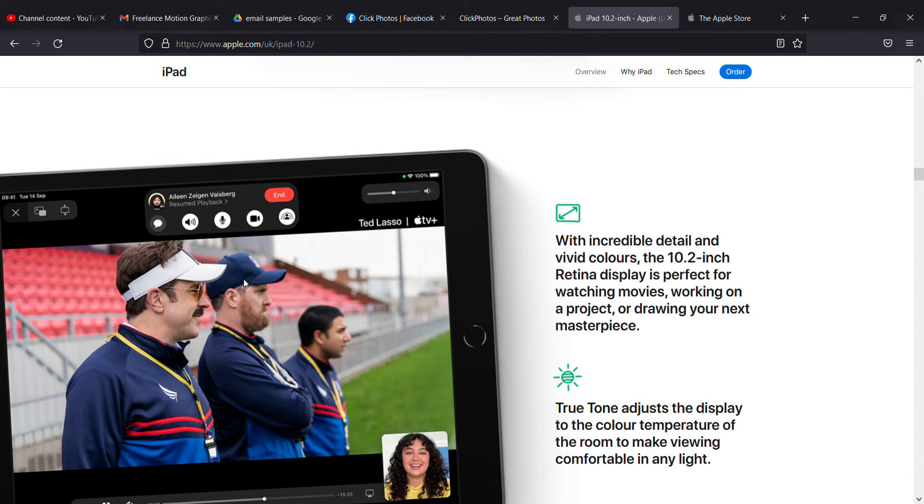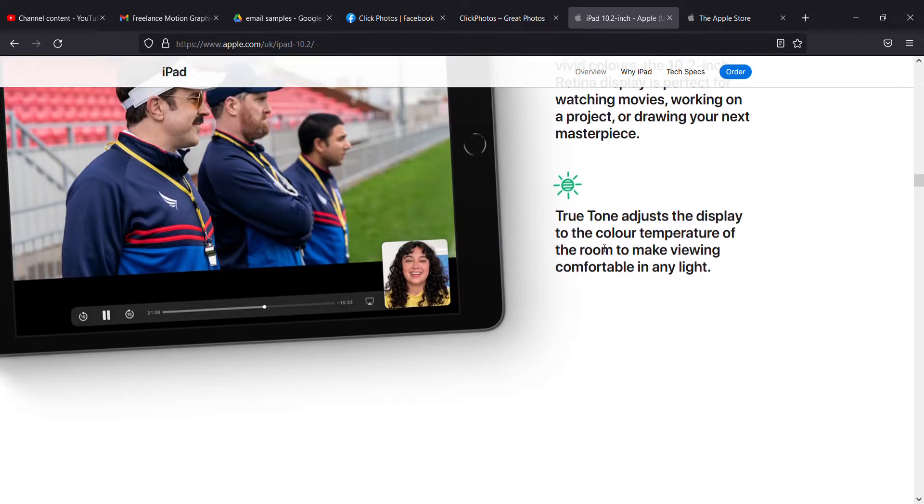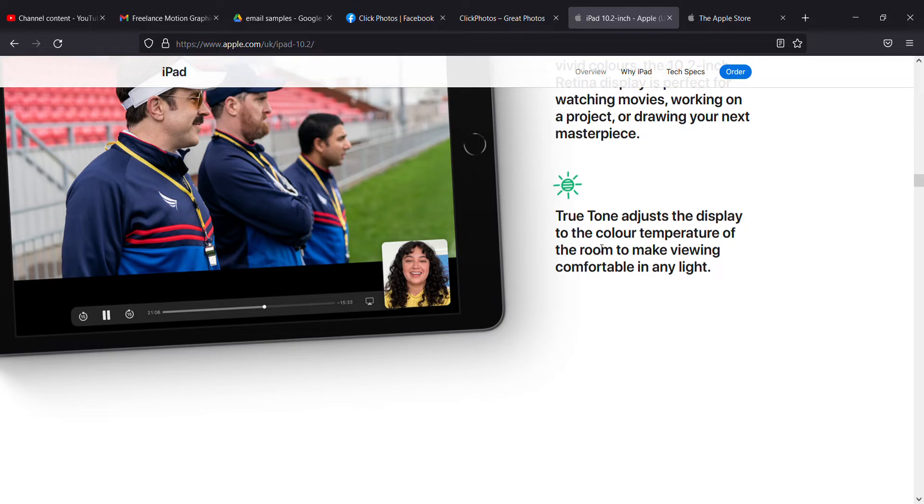It has True Tone, which adjusts the display to the color temperature of the room to make viewing comfortable in any light.